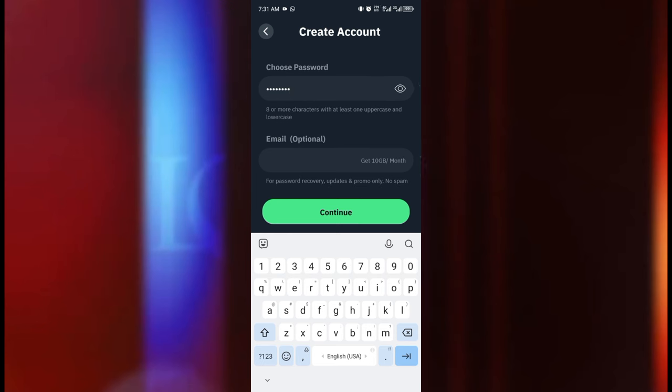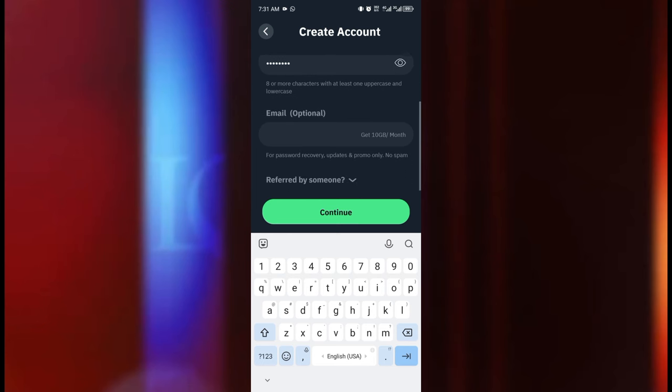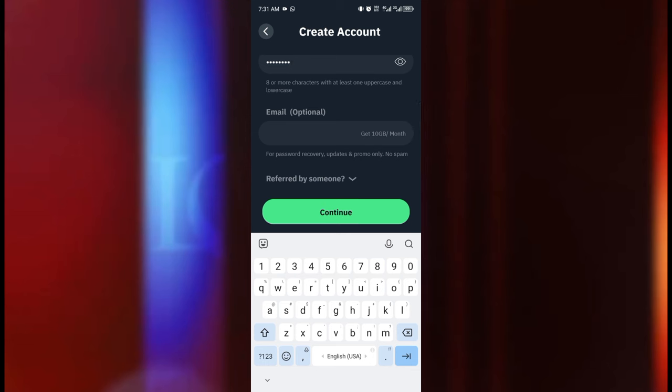Now we're going to scroll a little bit down to the email section and this part is very important. It is optional, you can decide not to enter your email address and you can move ahead. But if you decide to skip this part, you are going to be receiving two gig of data every month instead of the 10 gig data.